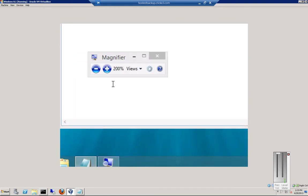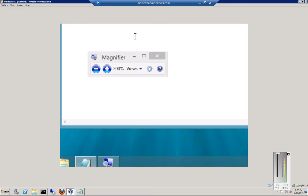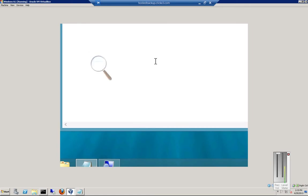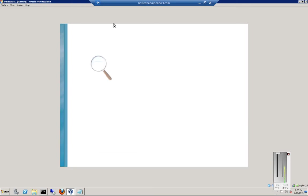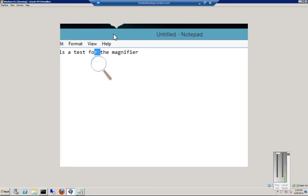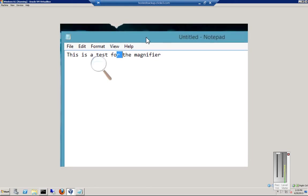Now by default it's going to show us 200% views. So we want to move around a little bit. And we've already typed some information at the top of our screen here. And you can see that there is the magnifier magnified for us to see.